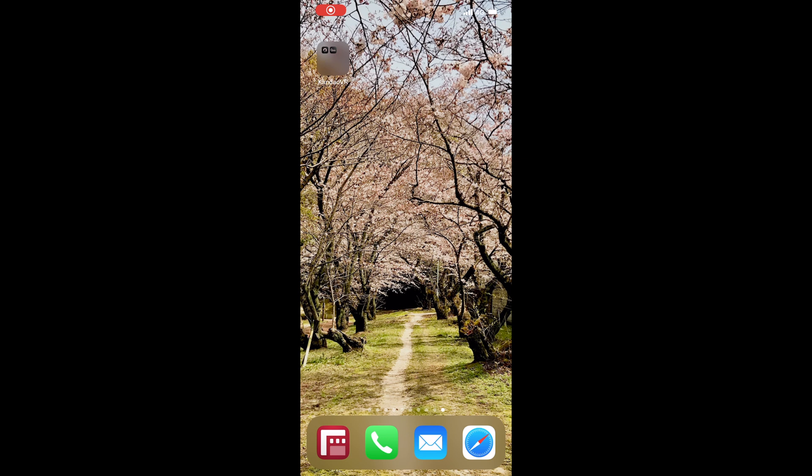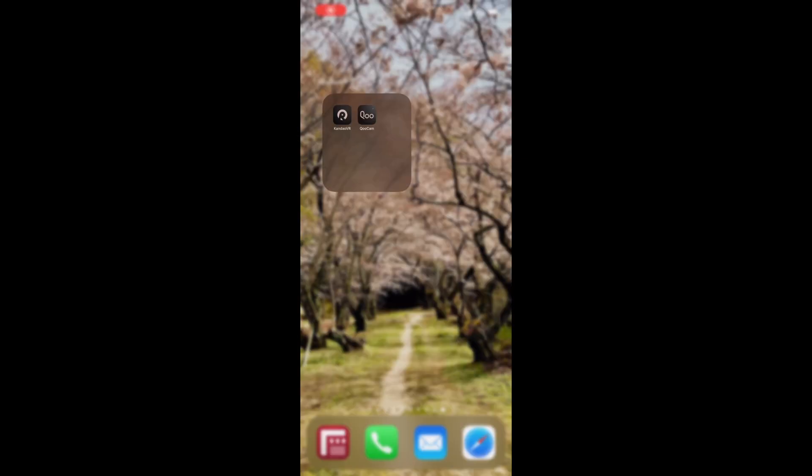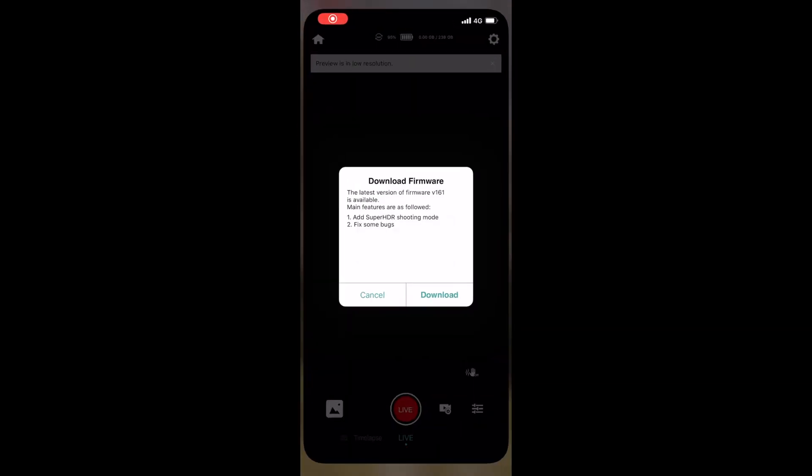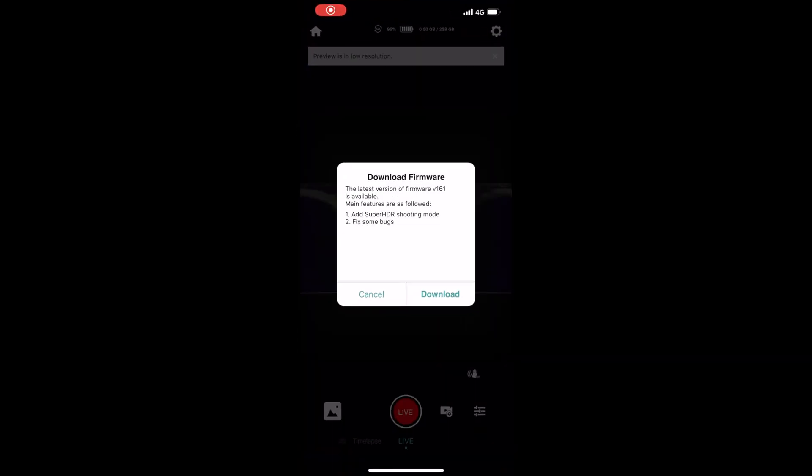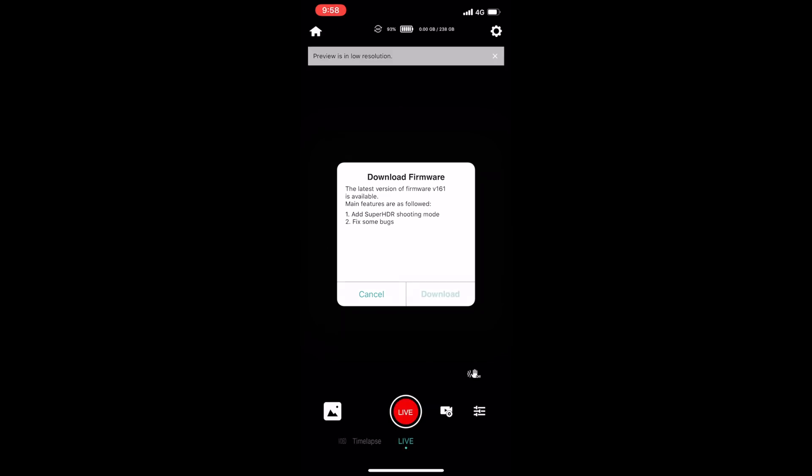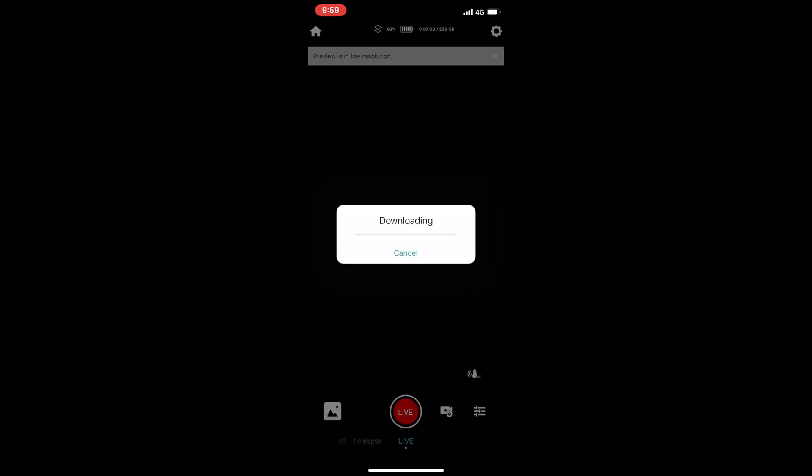So, we're going to go ahead and go into the Qoocam app, and you can see I had it loaded beforehand, and it says download firmware. What I've noticed is that any time you have an update to the app, it's going to give you this version 1.6.1 firmware for now. Of course, that's going to change if they push a different one. But it's going to give you that version 1.6.1 software as a download option.